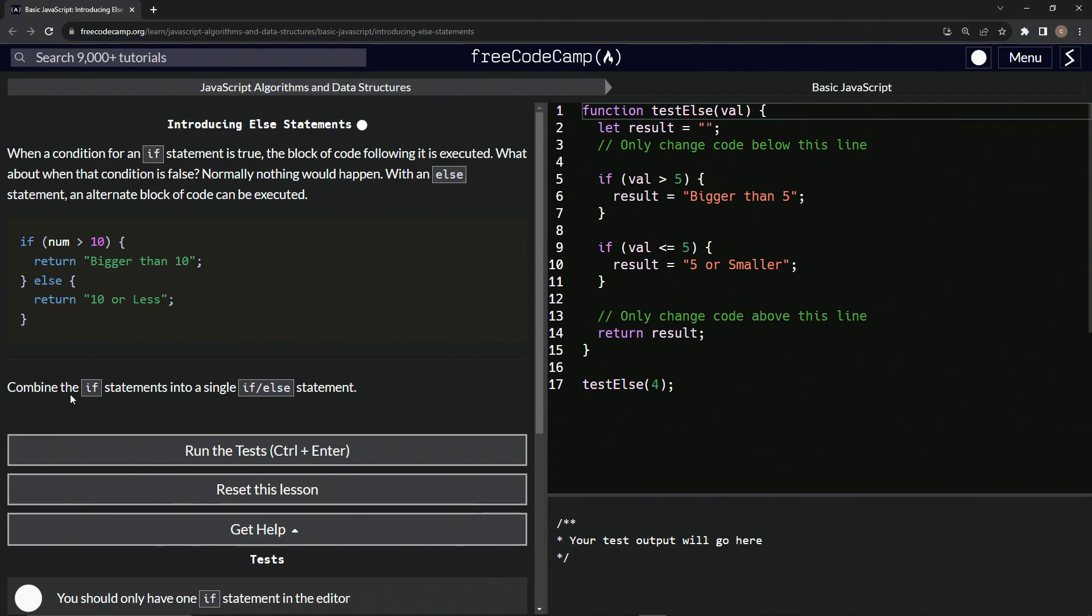So now we're going to combine the if statements into a single if else statement. So let's come over here. Only change the code below this line.